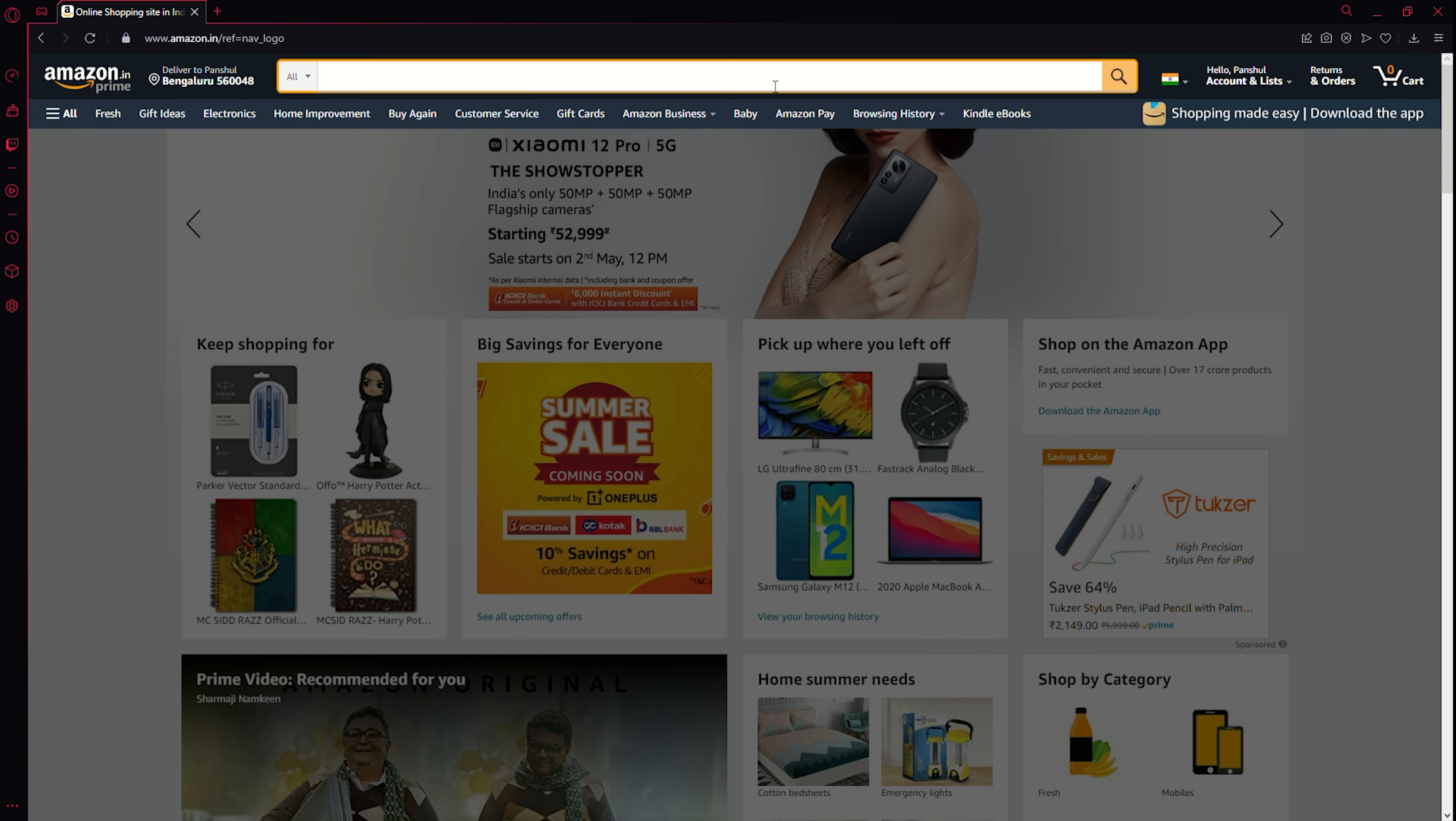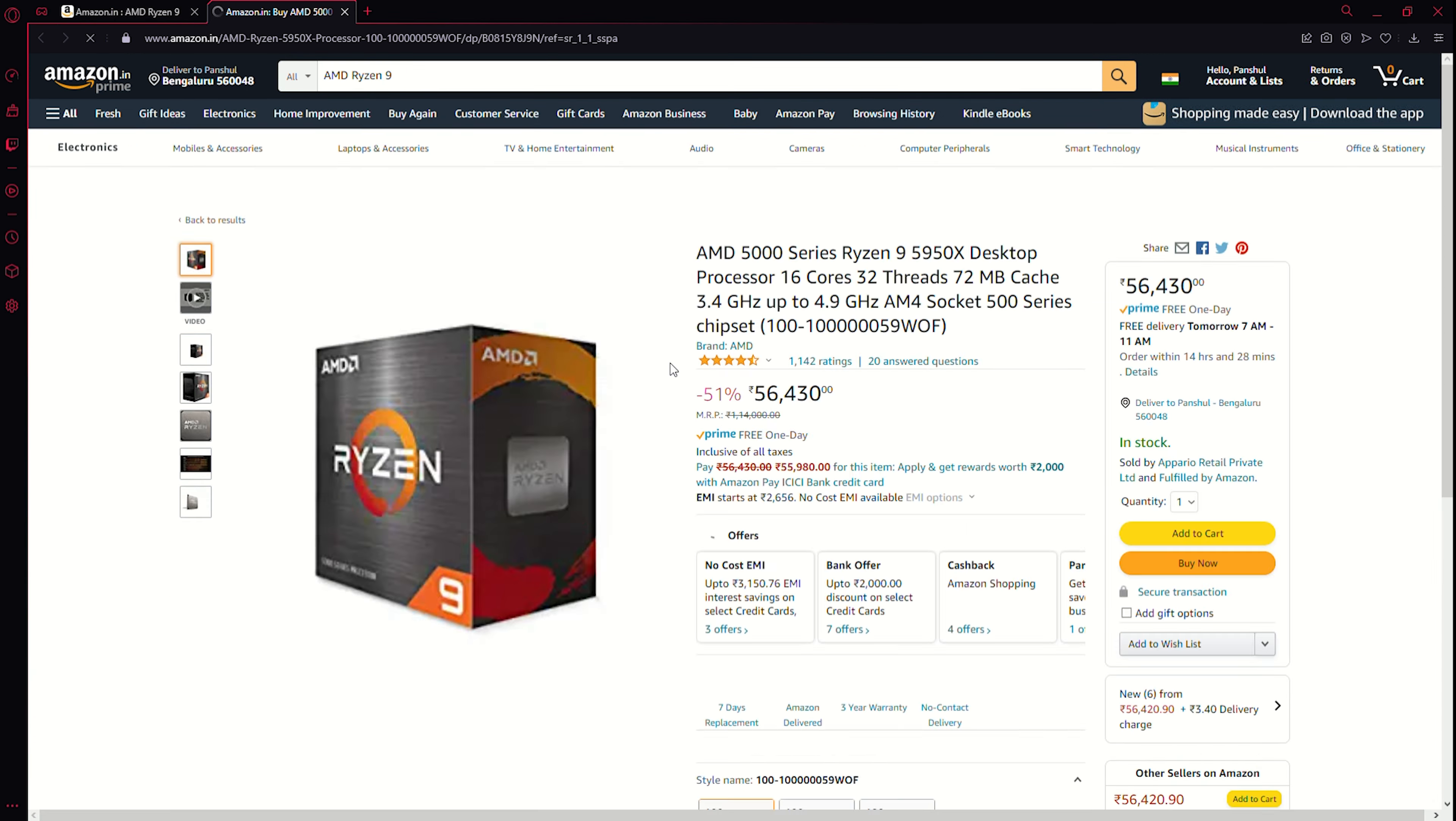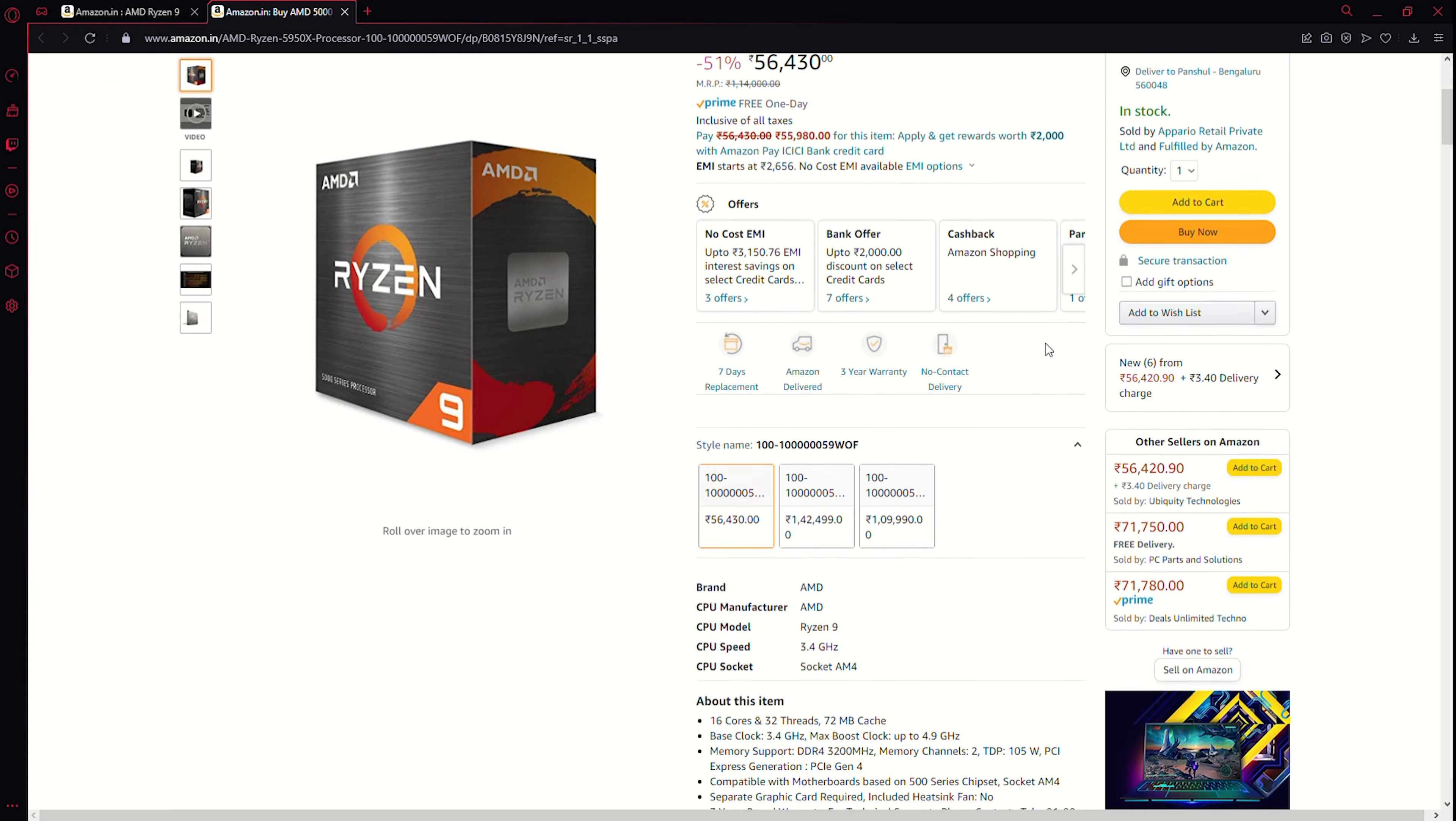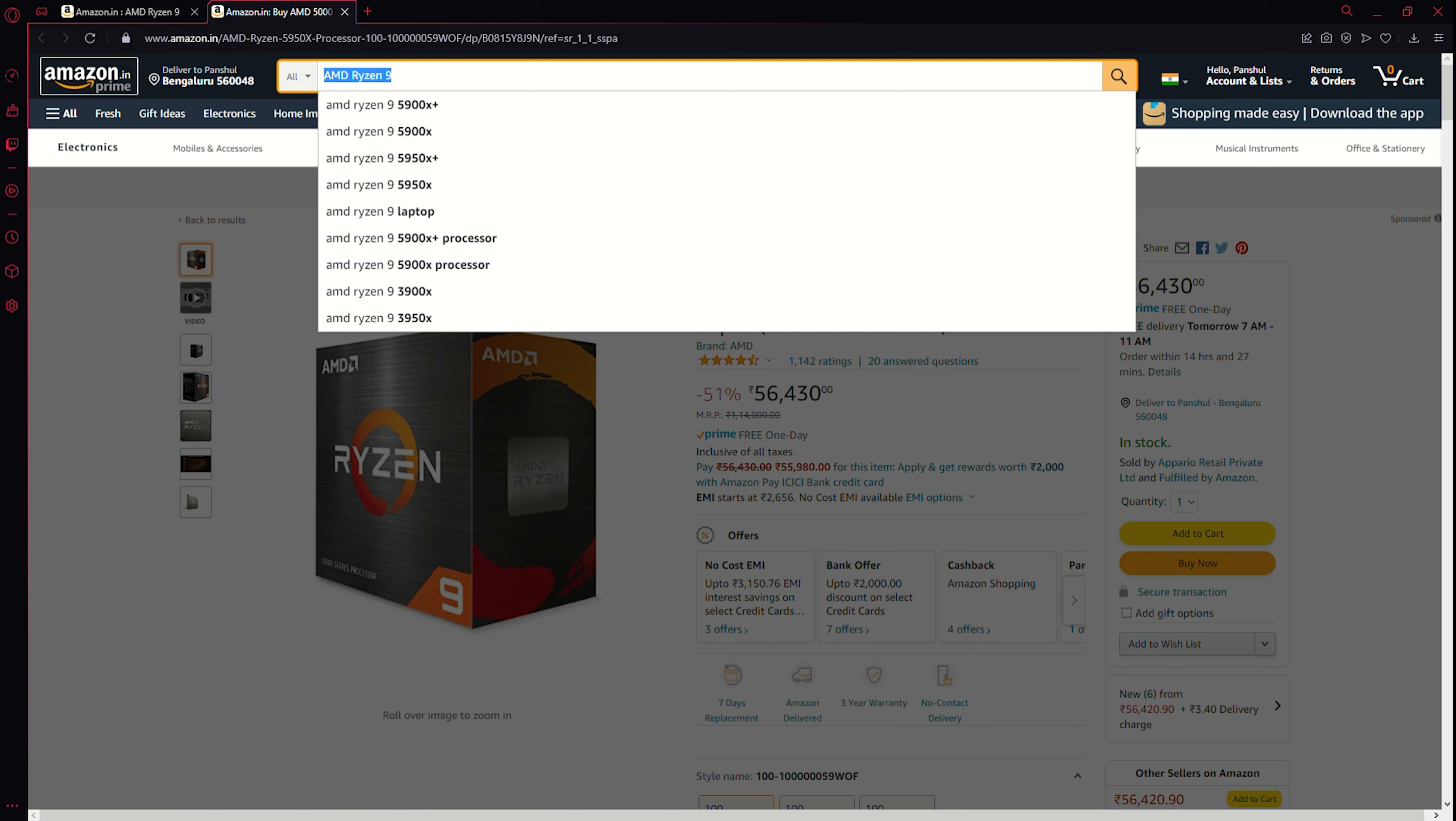Probably something from AMD. I want to see if AMD has anything good. Now let's put a pin on that. First of all, this thing has 16 cores, 32 threads, 72MB cache, 4.9 gigahertz and an AM4 socket. This thing looks good. Let's put a pin on this right.